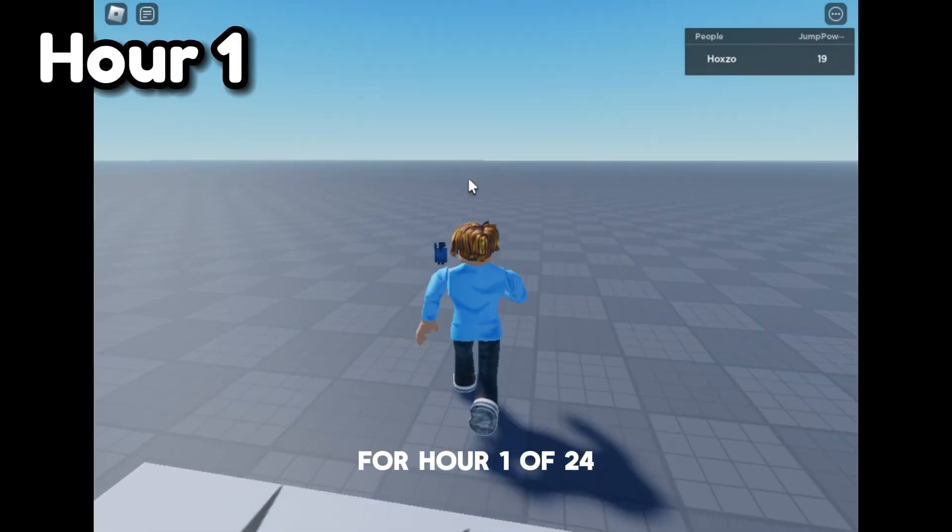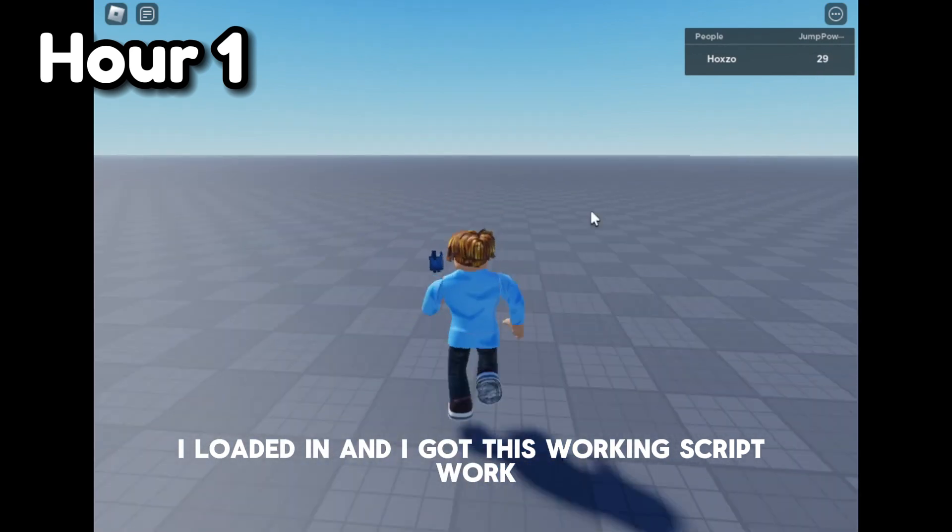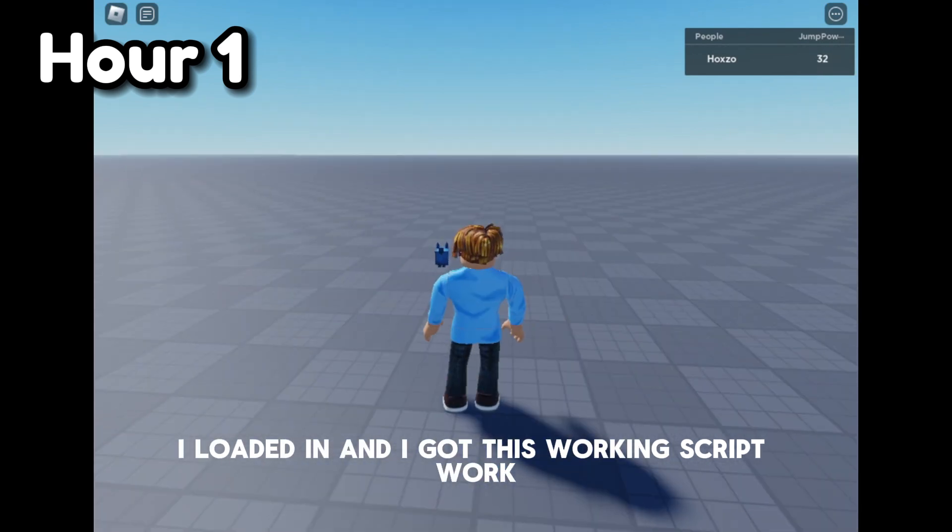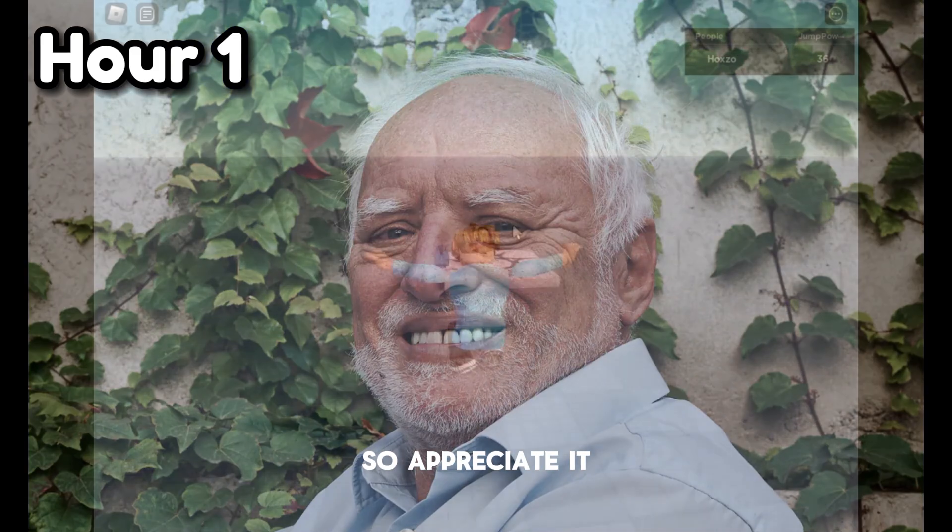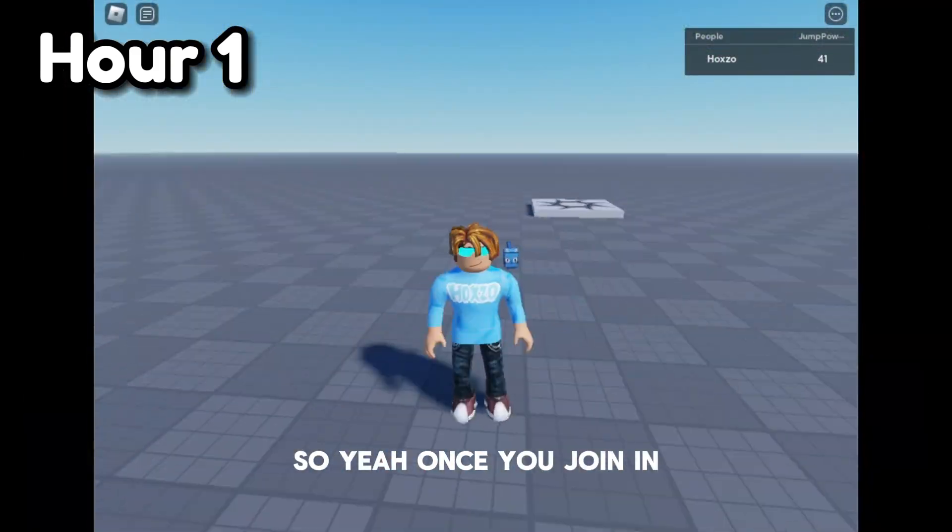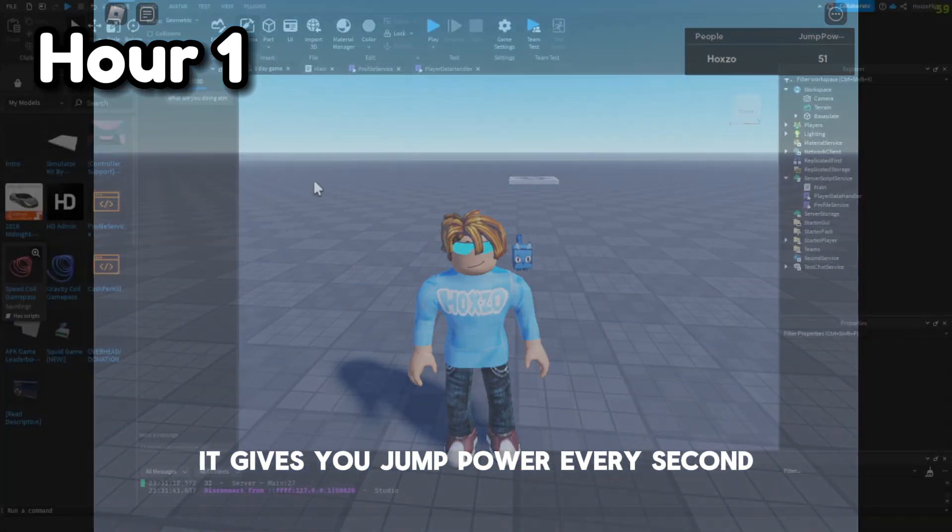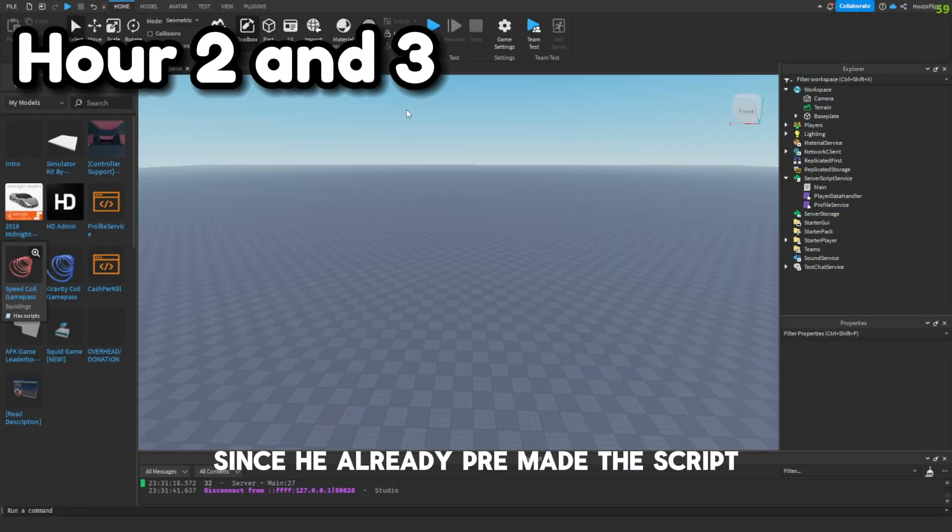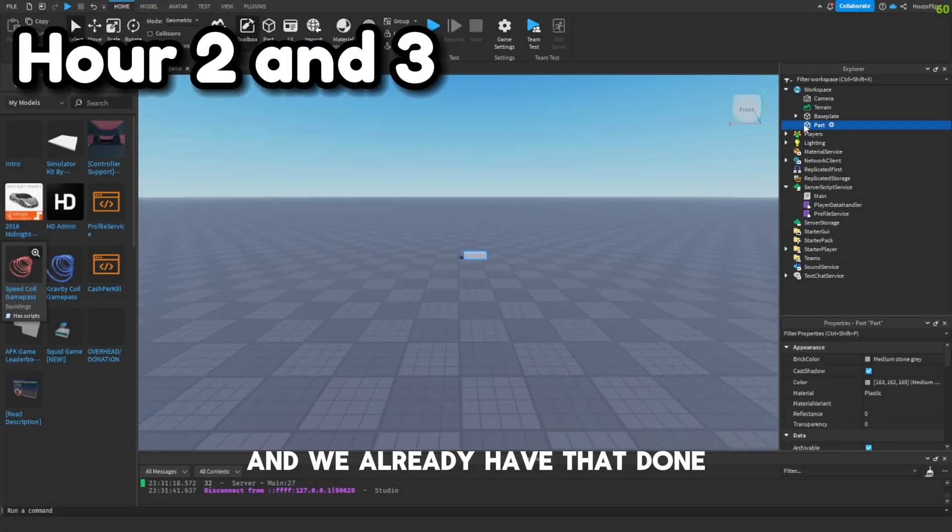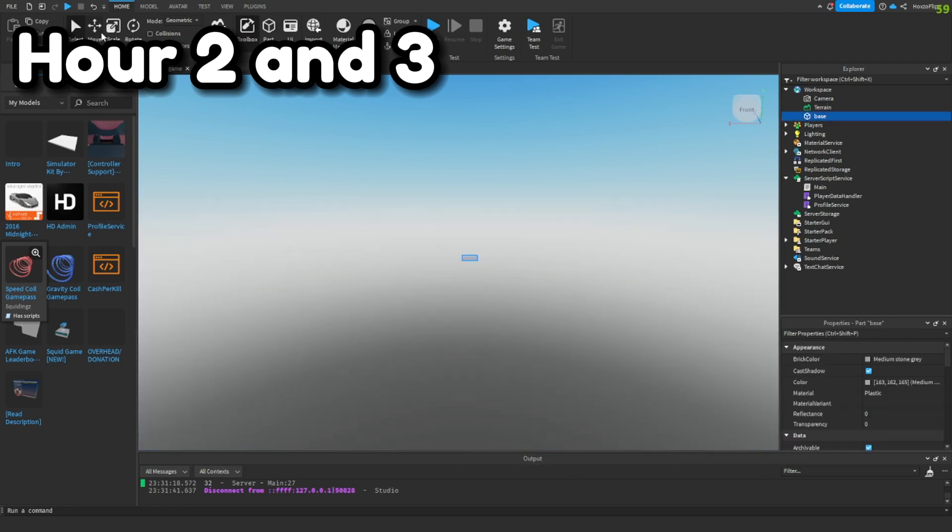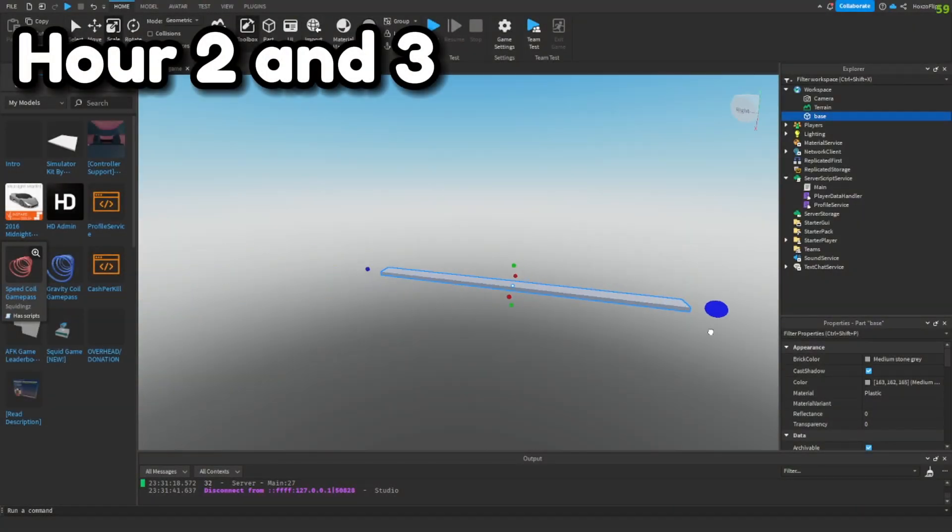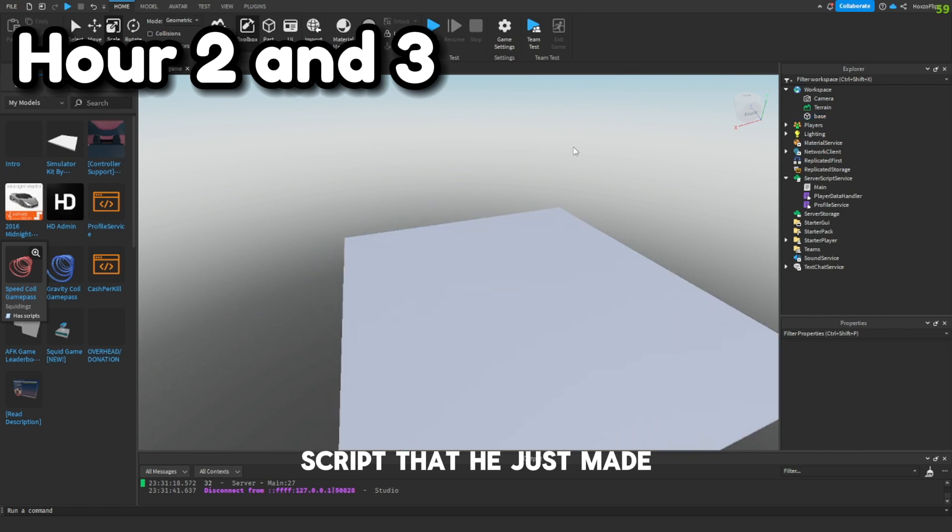For hour 1 of 24, I loaded in and I got this working script because of Snaefoo, so appreciate it. Once you join in, it gives you jump power over time. That was kind of cheating since he already pre-made the script, so we're just gonna start building the map and take one hour off for that script.